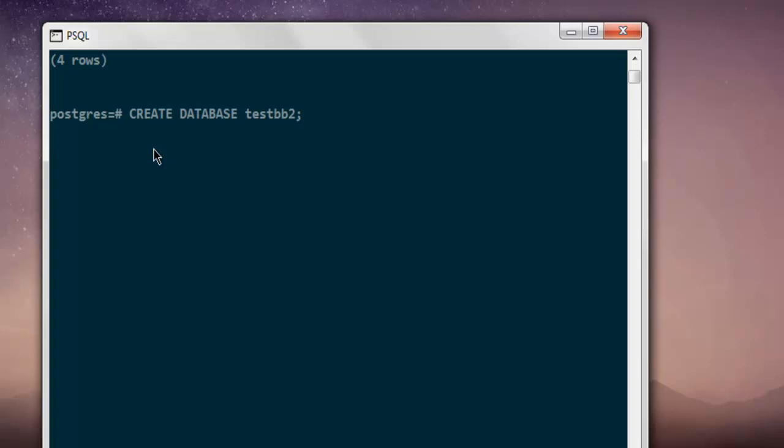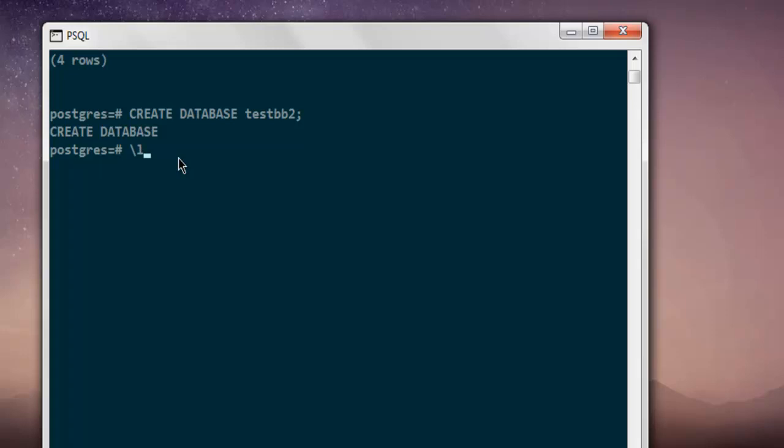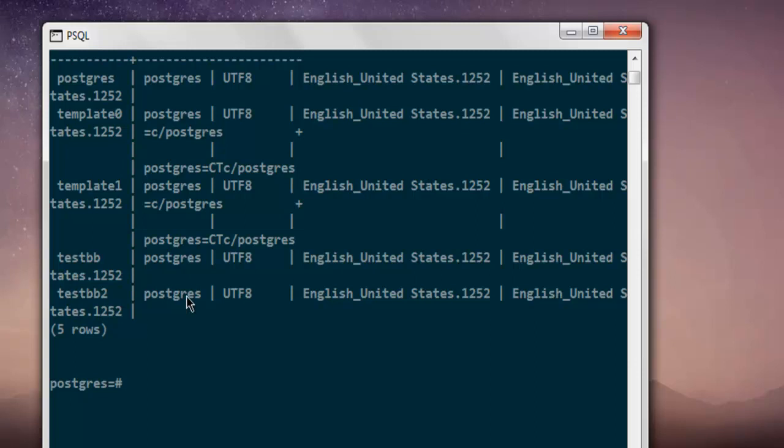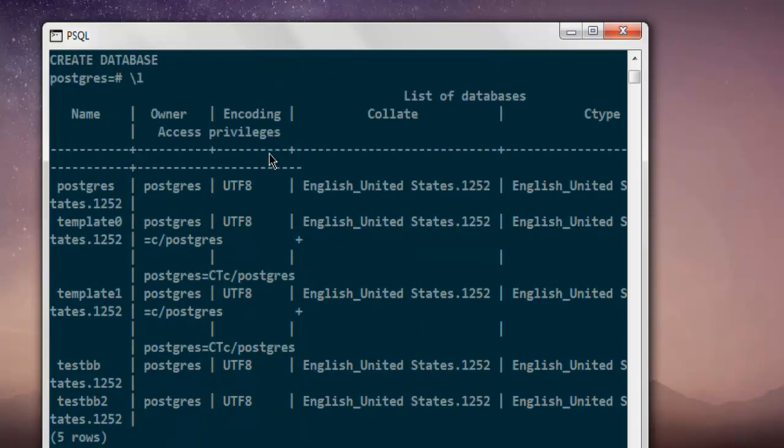It returns with CREATE DATABASE. So let's check - testbb2. And here is your testbb2 created through your query in SQL. So you have testbb and testbb2 as another database added.